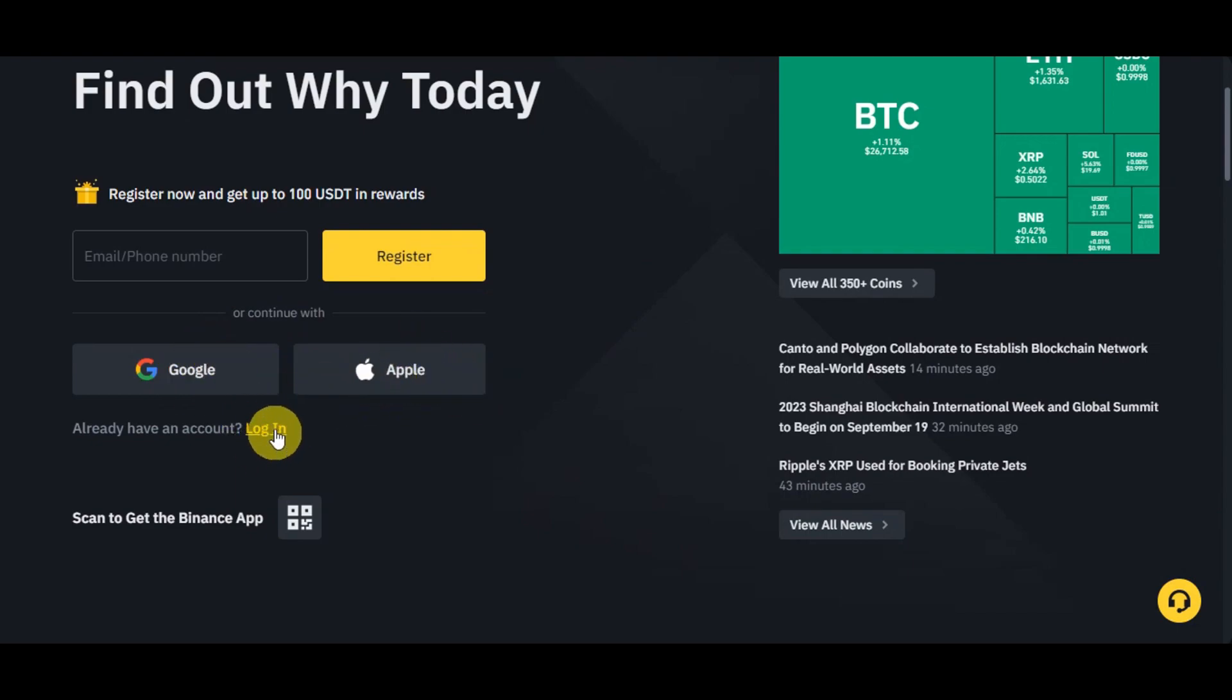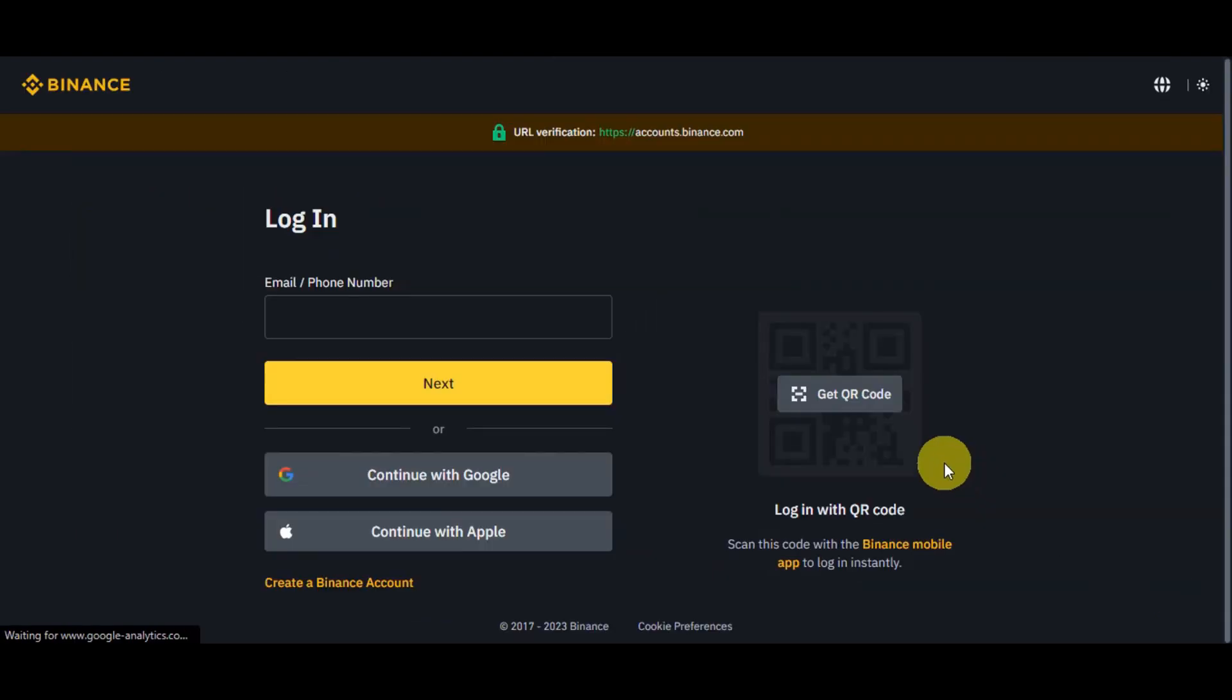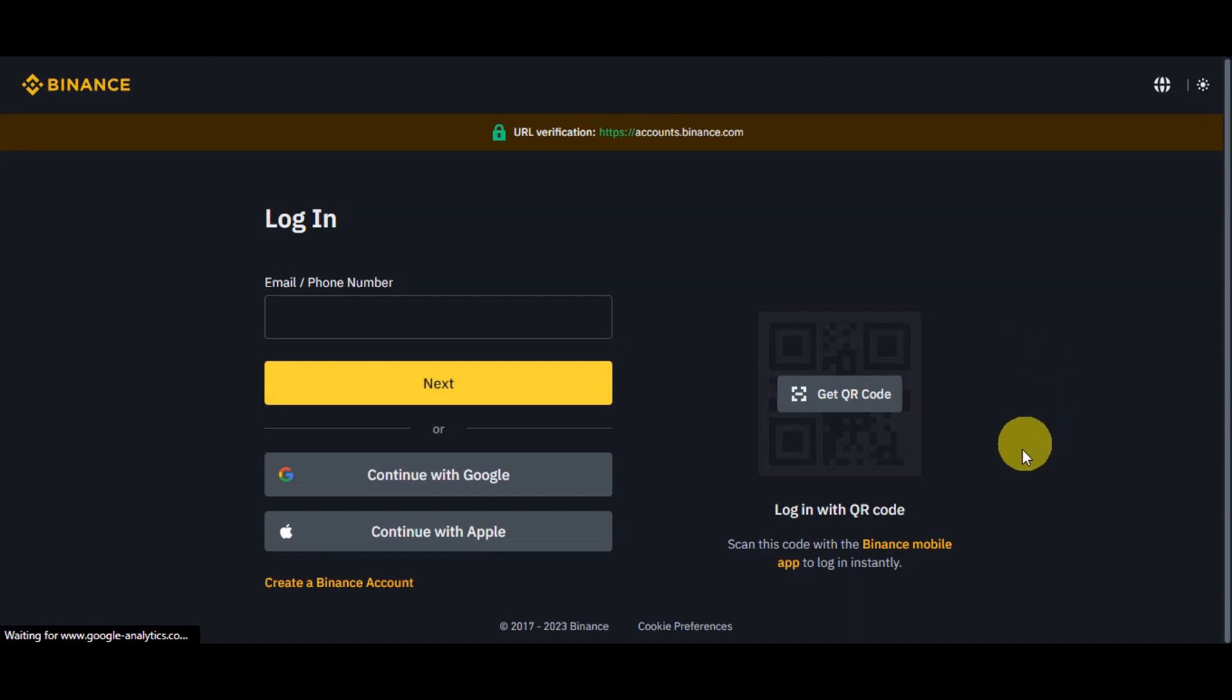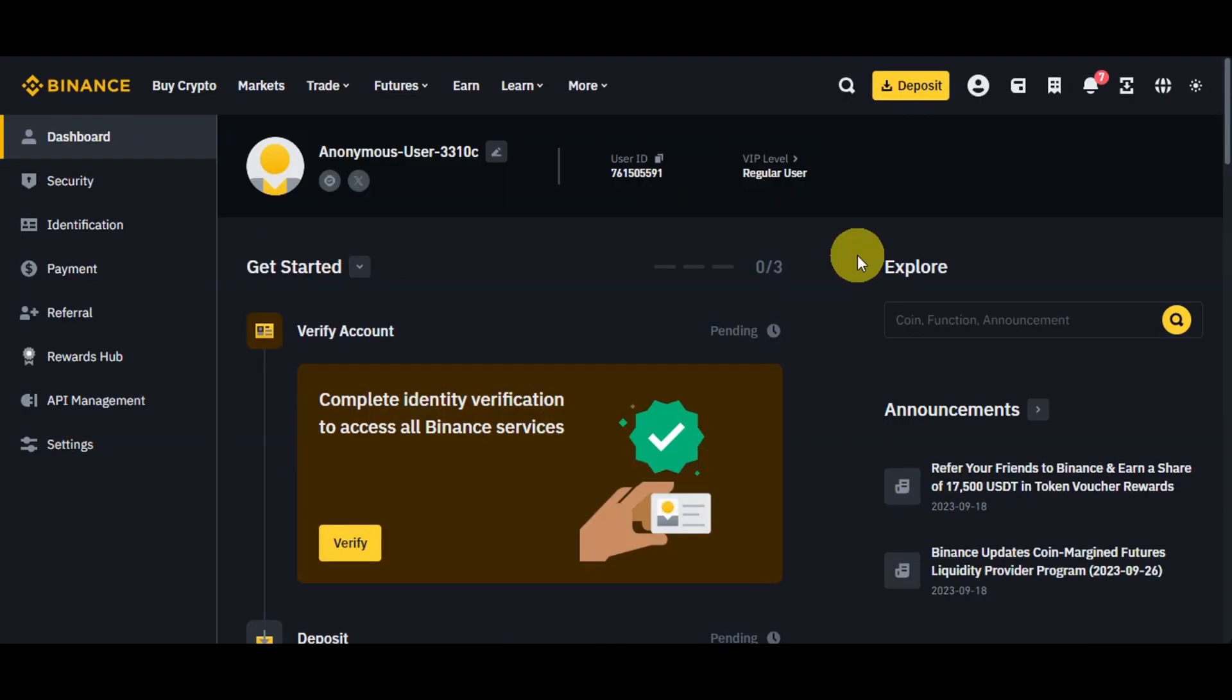You have two options in here: you could log in using Google or Apple, or you could also log in using the email that you have provided earlier. There is also an option for you to log in using the QR code. You'll just need to scan this code with the Binance mobile app to log in instantly. Since I use my Google account onto registering, I'll just need to click on to continue with Google, and you could also choose your preferred login options.